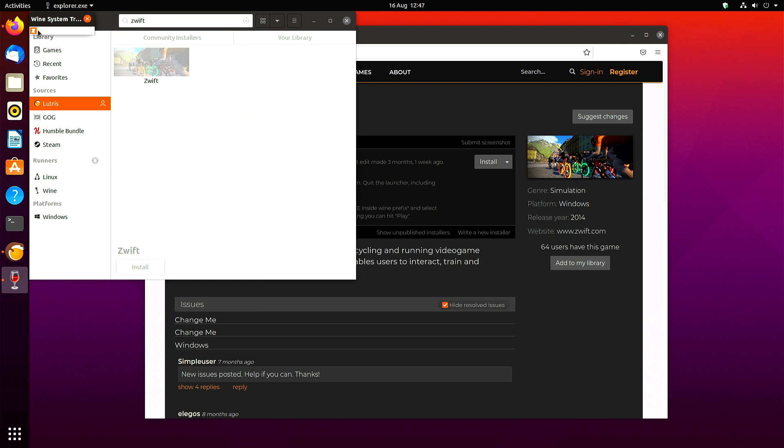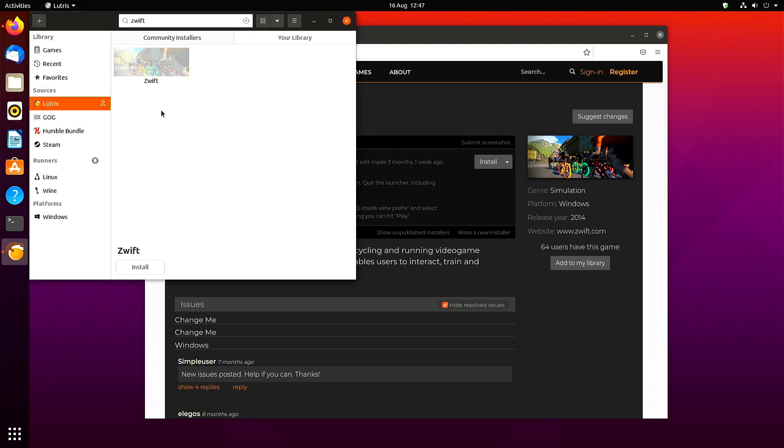You need to right-click in the Wine system tray and exit the launcher. Then just click Zwift again so that you can see it update. Now you've got the option to play.